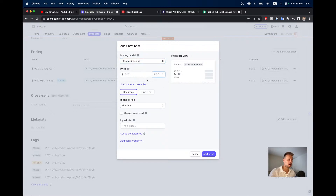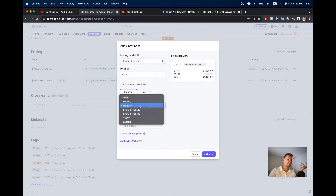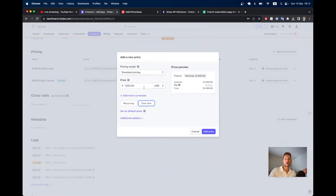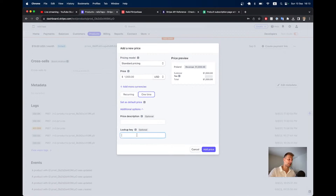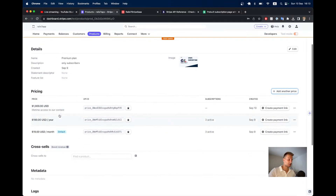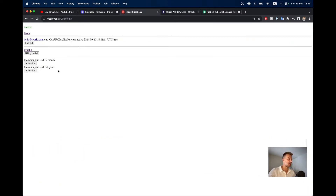I'll select standard pricing, set the currency, and make it $1,000 as lifetime access. I select 'one time' rather than recurring — you cannot select more than one year as a recurring period in Stripe, so this is a one-time payment giving unlimited access. I'll add a lookup key named 'lifetime' and a description: 'lifetime access to our content'.